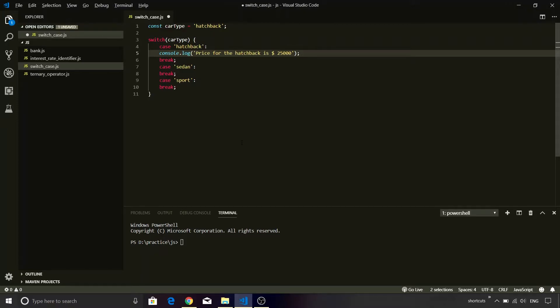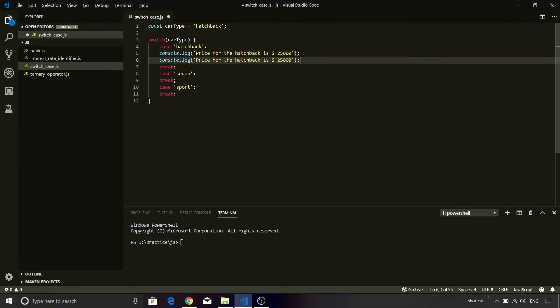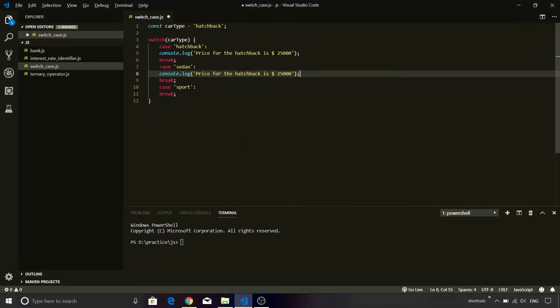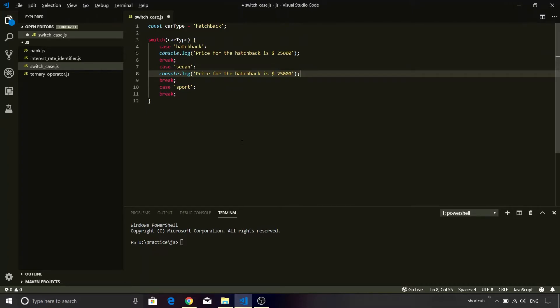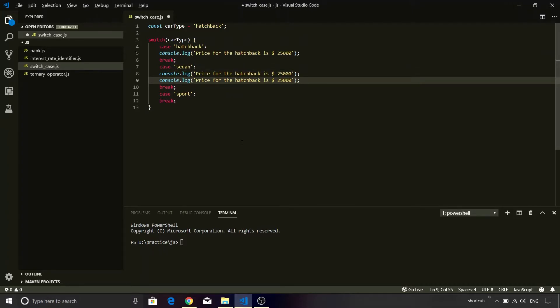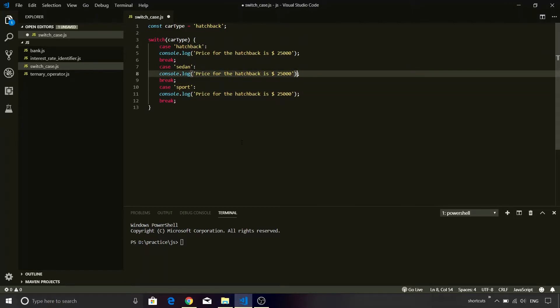I will copy this statement. I will put it into sedan. I will copy the same statement and put it into sport. And I will change the values.